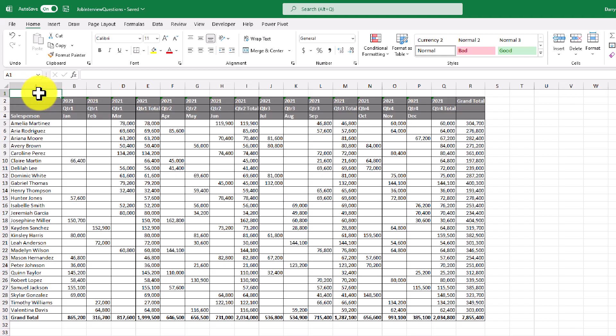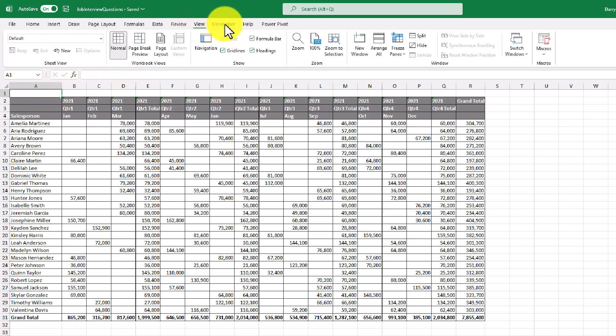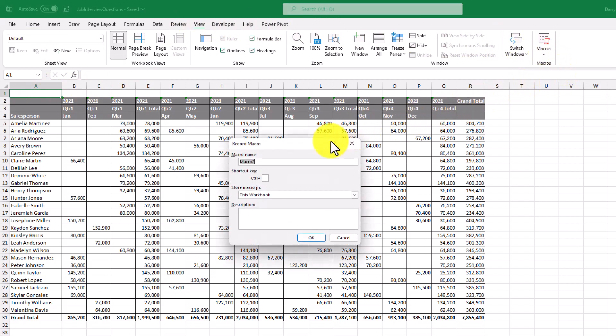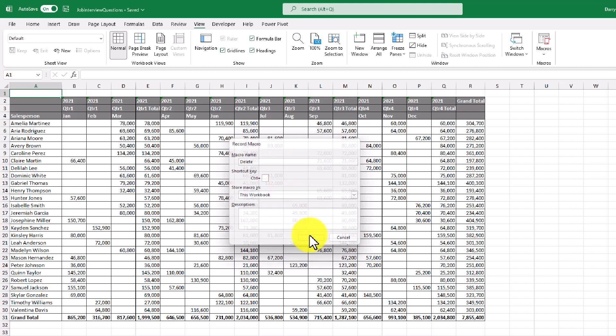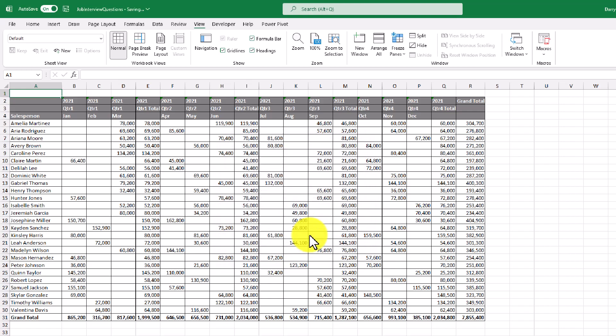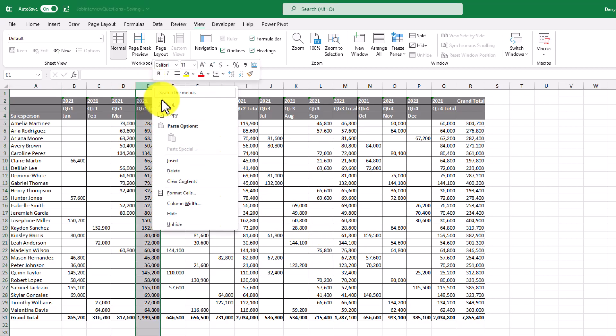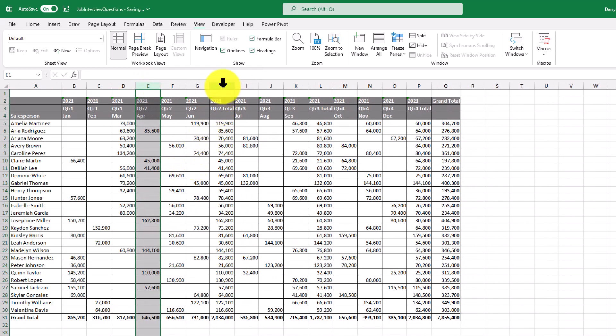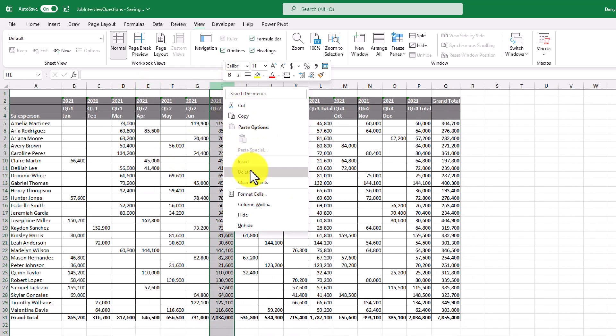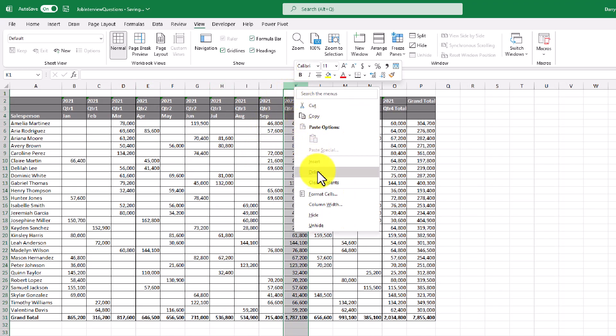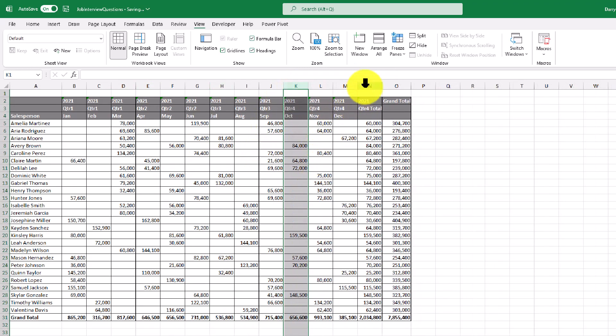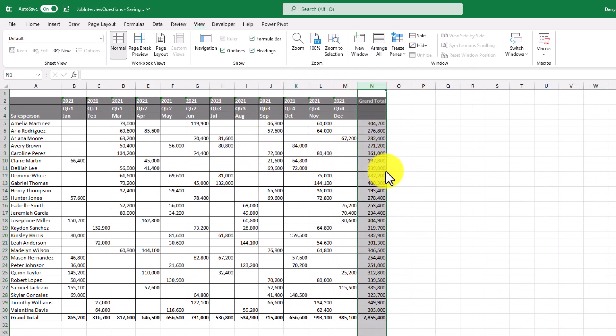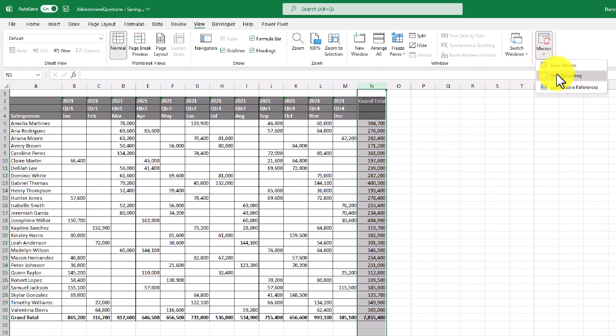So the way that I'm going to create this macro is by going to the view tab and then under the macros section, I'm going to record a macro of deleting the quarterly subtotals. So in this name, let's just call it delete and then click OK. And then it's going to record ourselves deleting these quarterly subtotals. Once we're finished, we'll go up to the macro section and then stop the recording.